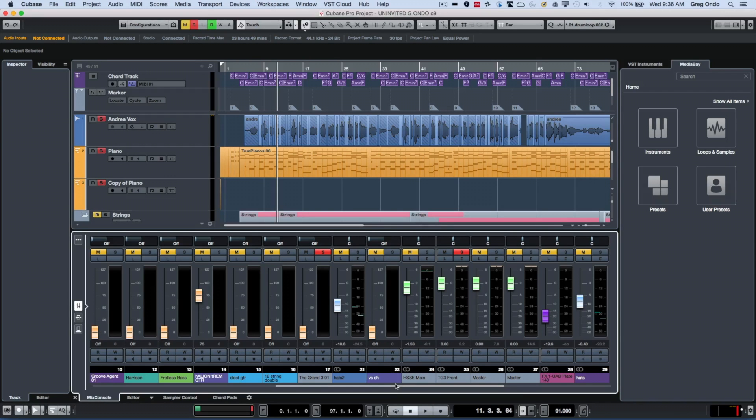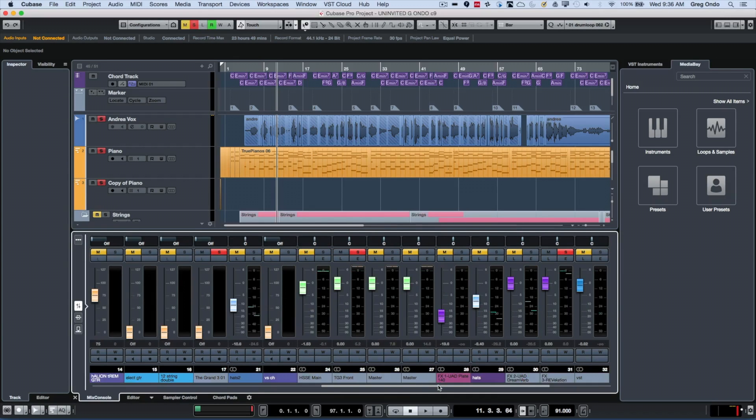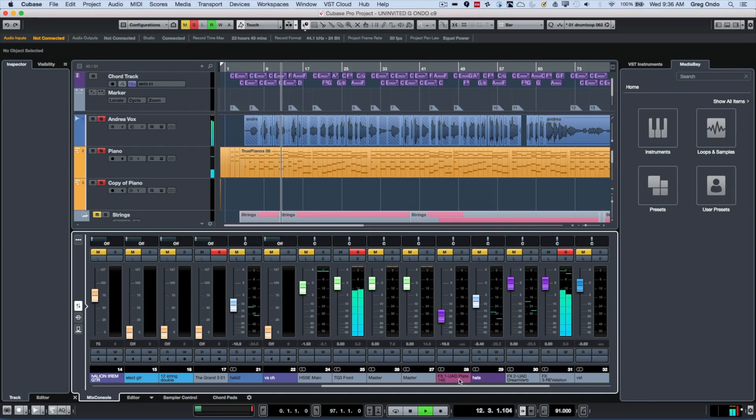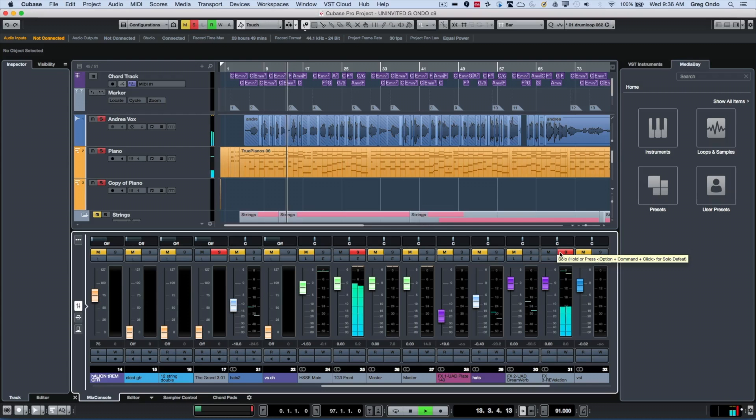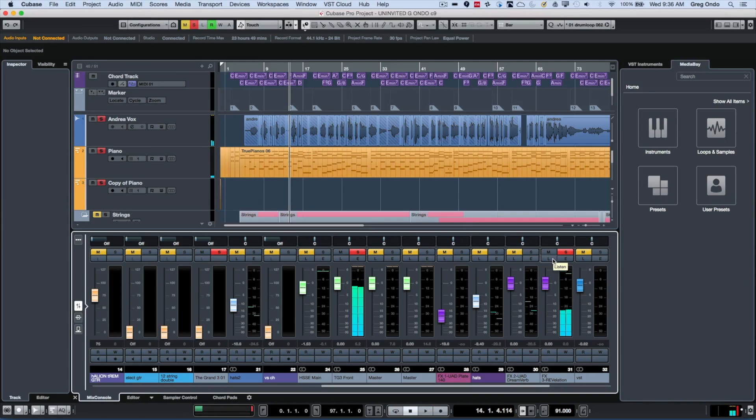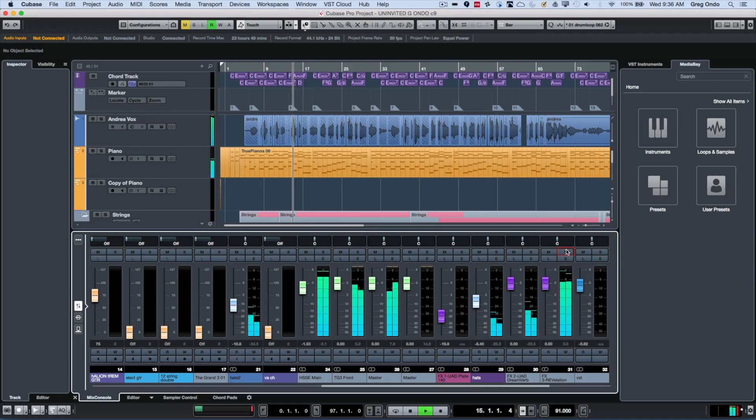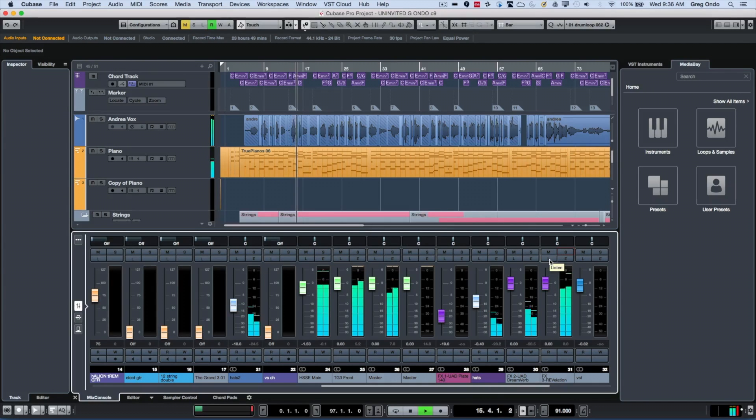What we're able to do is hear the source material. And if I only wanted to hear what was going on in the effects channel return, I could just hit the L button, and this goes to the listen bus.